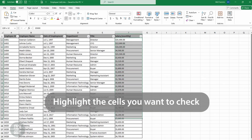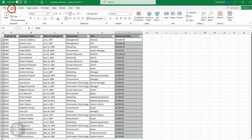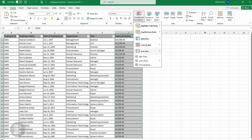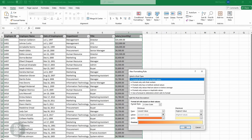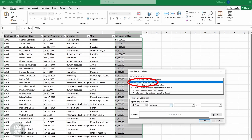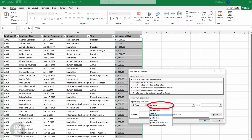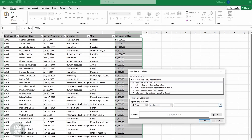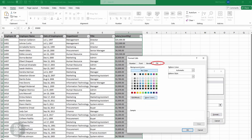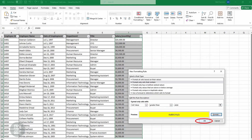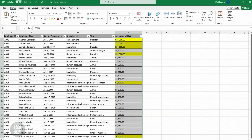To do this, highlight the cells you want to check. Click Home, Conditional Formatting, New Rule. Select 'Format only cells that contain', then 'Greater than', and type the value — for this example, 4,500. Click Format, Fill, select the color you want, and click OK twice. You will see the cells greater than 4,500 are highlighted.